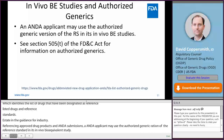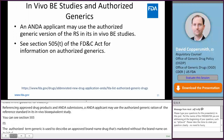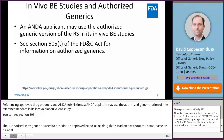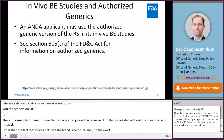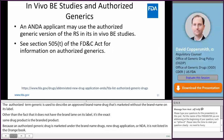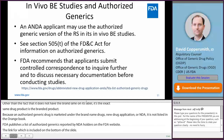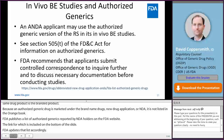The term authorized generic is most commonly used to describe an approved brand name drug that is marketed without the brand name on its label. Other than the fact that it does not have the brand name on its label, it is the exact same drug product as the branded product. Because an authorized generic drug is marketed under the brand name drug's new drug application, or NDA, it is not listed in the Orange Book. FDA publishes a list of authorized generics reported by NDA holders on FDA's website and updates that list quarterly. FDA recommends that applicants interested in using the authorized generic version of the reference standard submit controlled correspondence to the agency to inquire further and to discuss any necessary documentation before conducting studies.